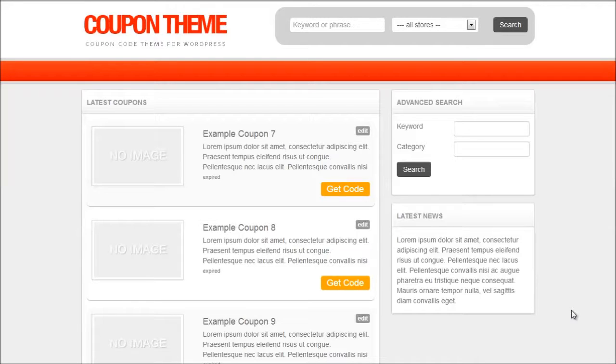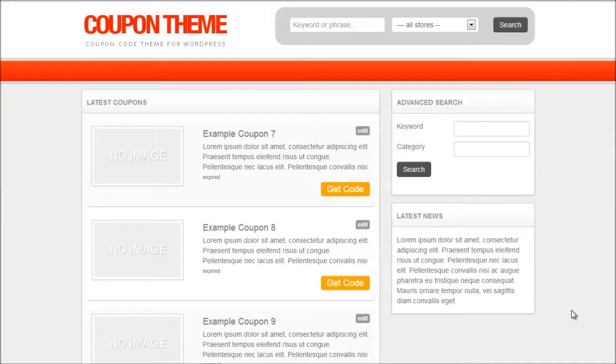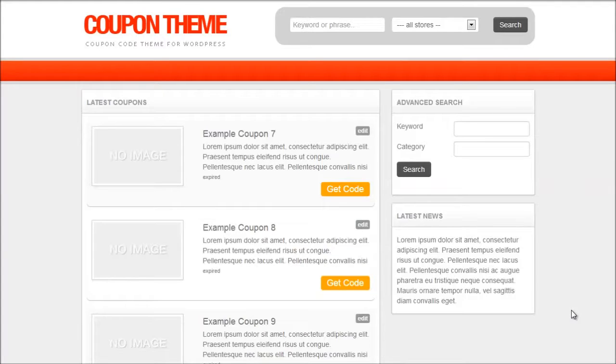iCodes is basically a coupon feed which means they do all the hard work of finding all the coupons online so that you don't have to spend all the time and you can just import them directly into your website and get a commission from any sales generated.